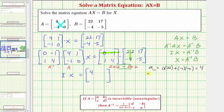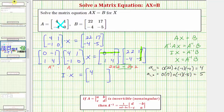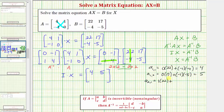Now we'll find the element in row one column two. We multiply the first row from the first matrix and the second column from the second matrix: zero times seventeen plus negative one times negative five, which equals positive five. Now for the element in row two column one, we multiply the second row from the first matrix and the first column from the second matrix: one times twenty-two plus four times negative four, which gives twenty-two plus negative sixteen, or positive six.